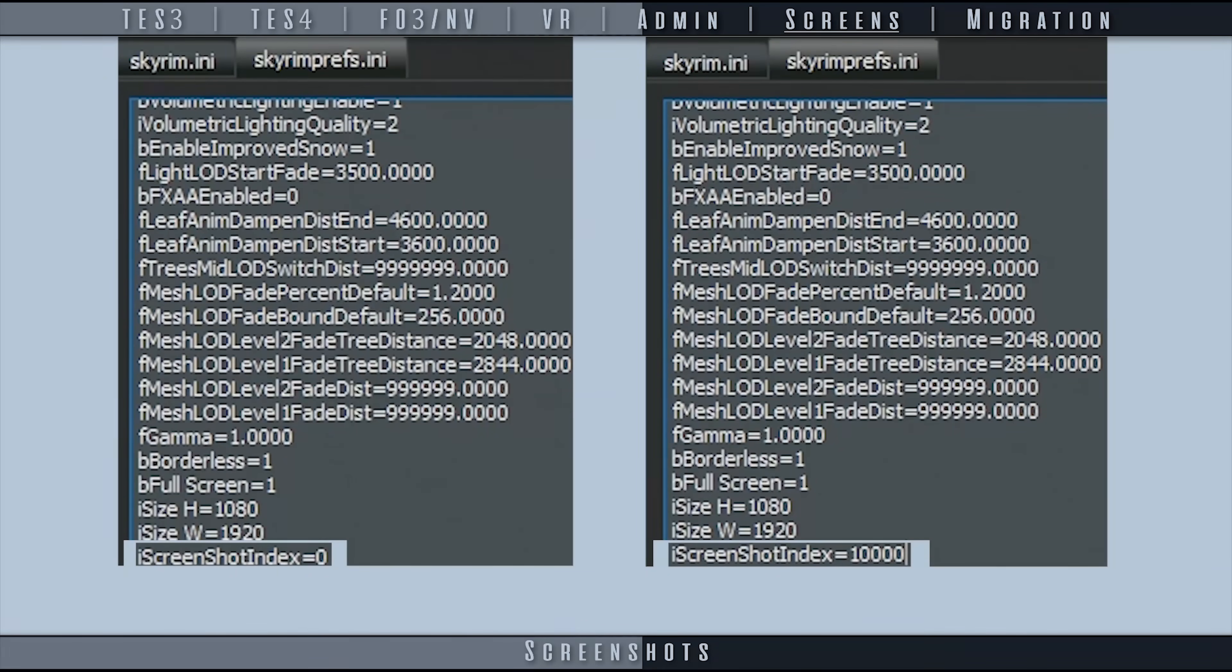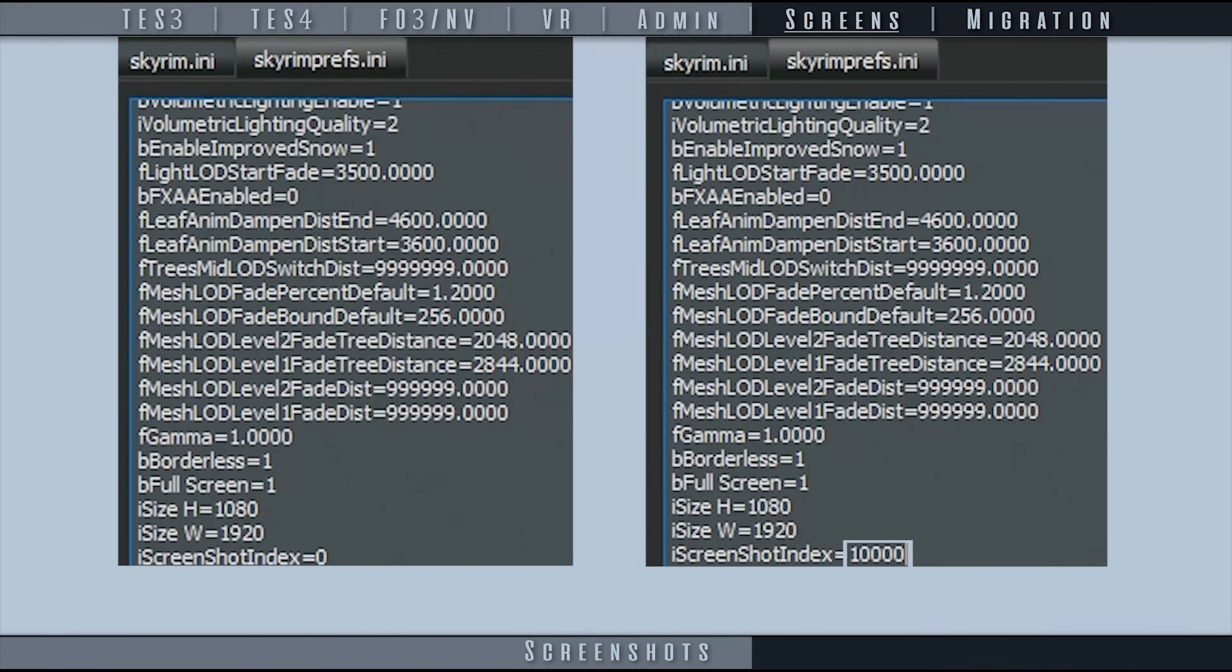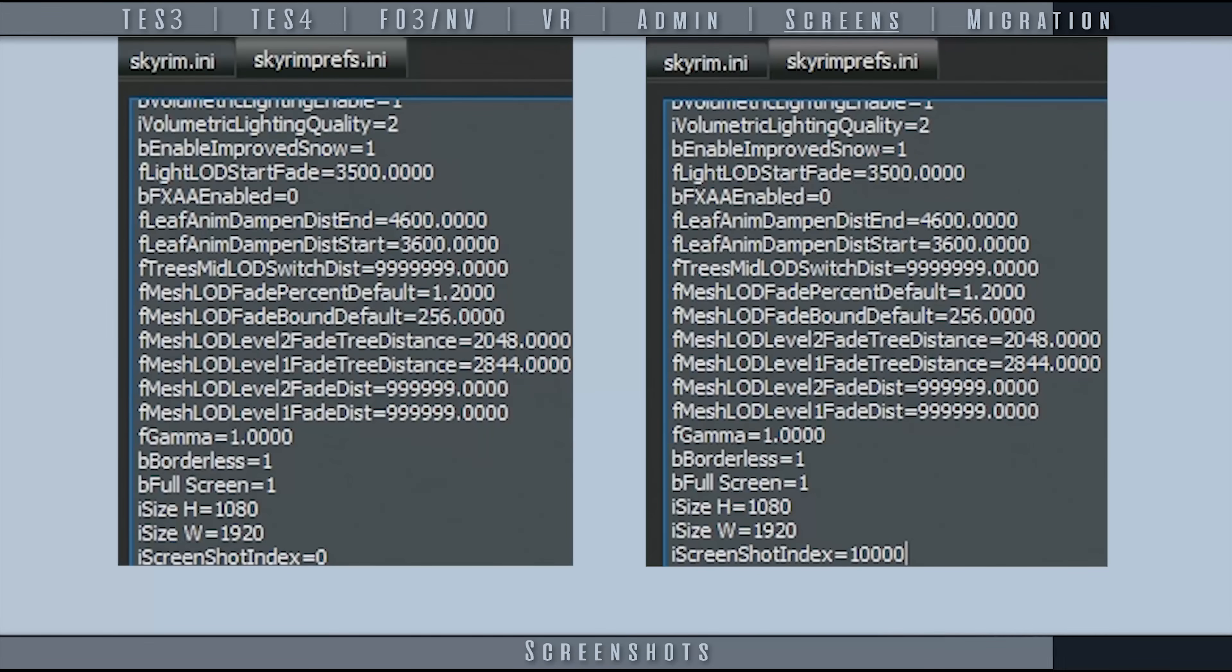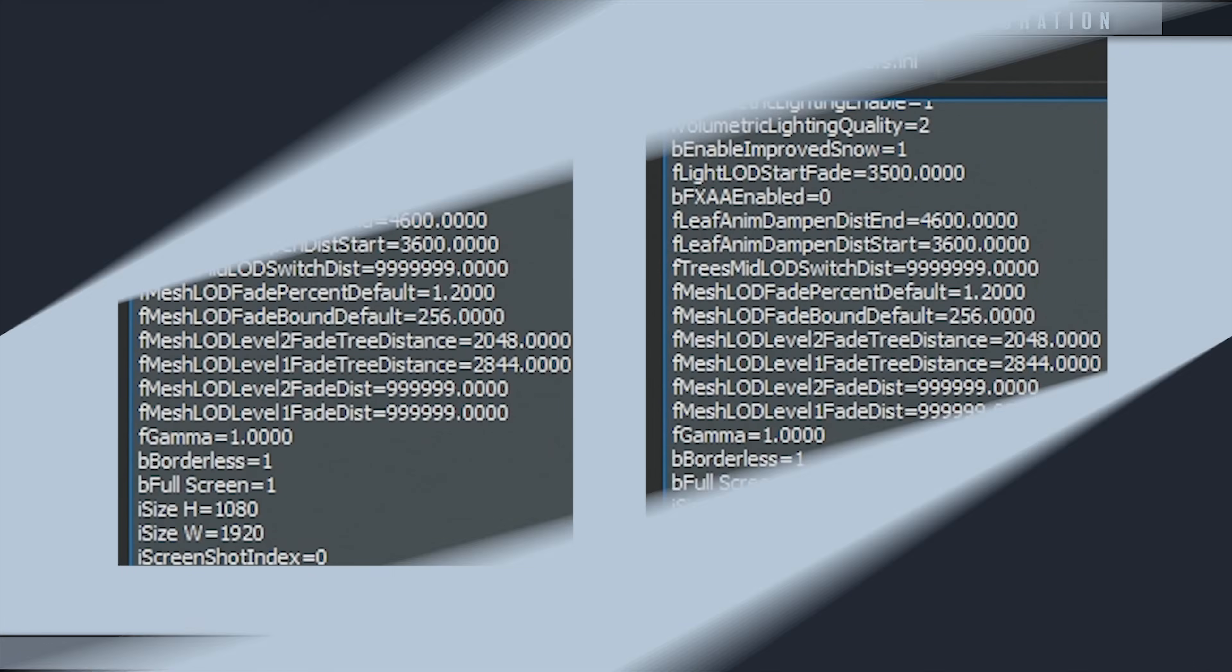Locate the setting, iScreenshotIndex, and set the value a few thousand to higher than each previous profile. If profile 1 has an index of 0, set profile 2 to an index of 1000, or even 10,000, and increase this number per profile. This assures that each profile names the output screenshots differently.